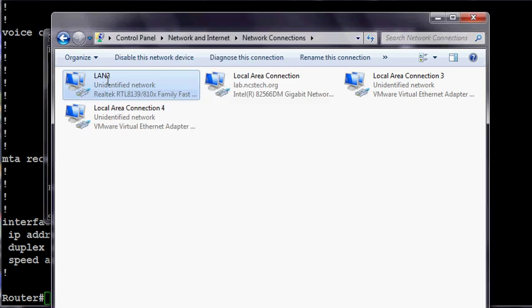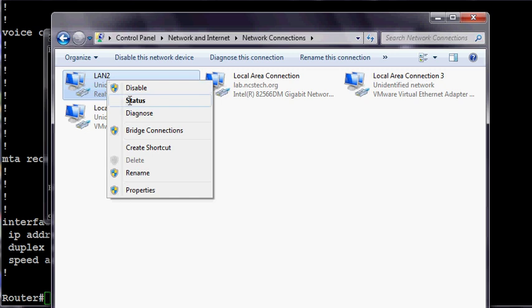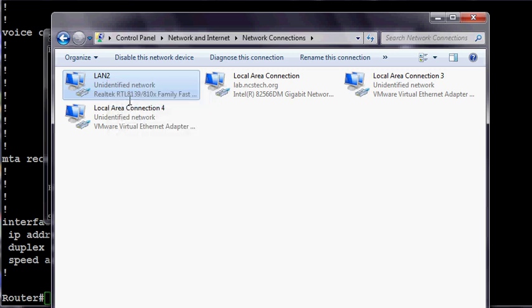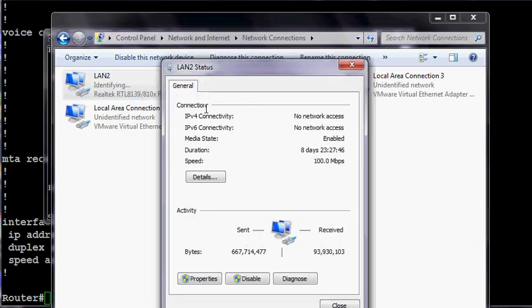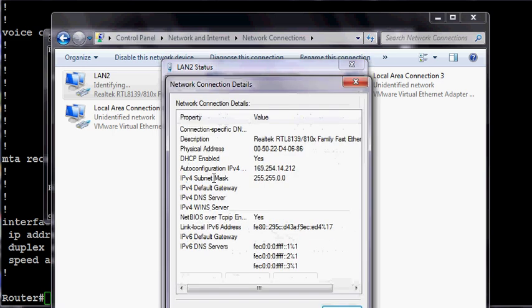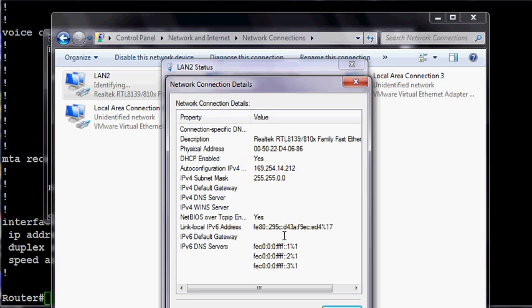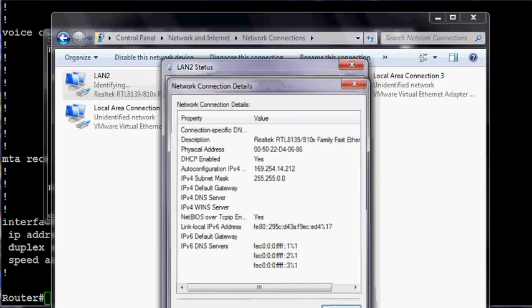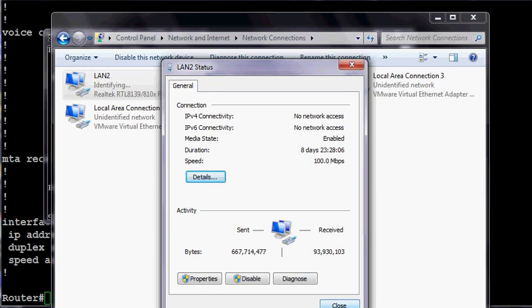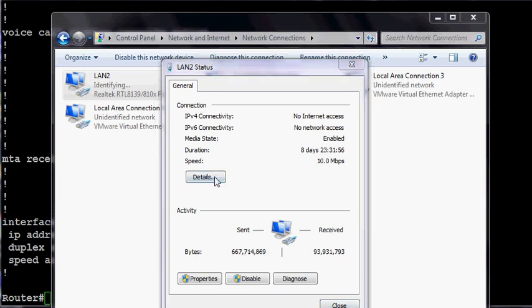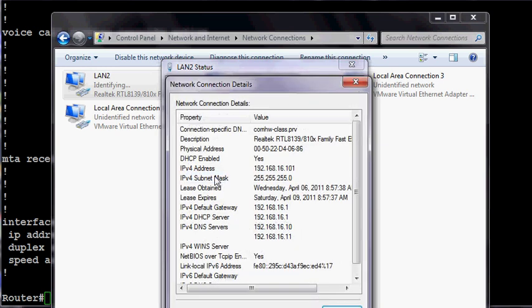I need to open up network and sharing center and take a look at my interfaces, because I have a static IP address set. So there's my Realtek. I'll change it from static to dynamic. If I right-click on this and use the GUI, I can just hit status, and it should show me an IP address. Now if I go to details, I should see the 192.168.16.101, the very first address it hands out.